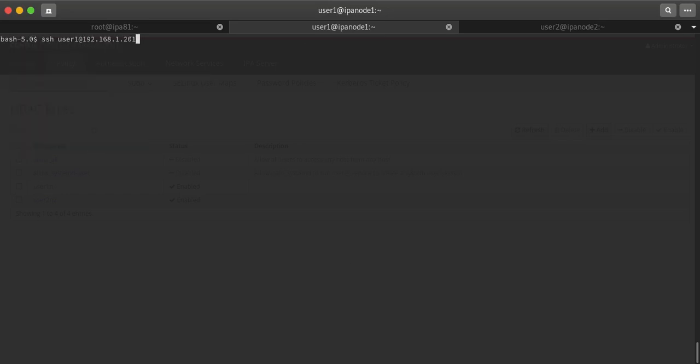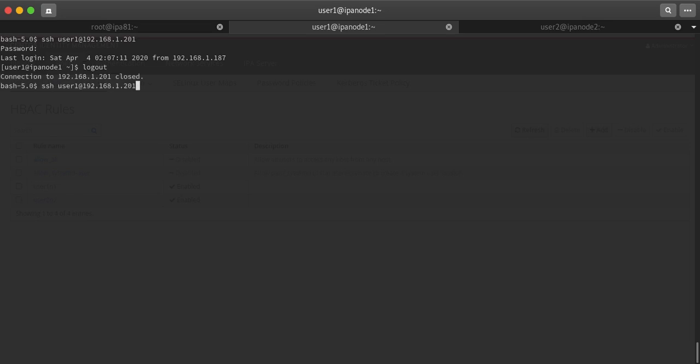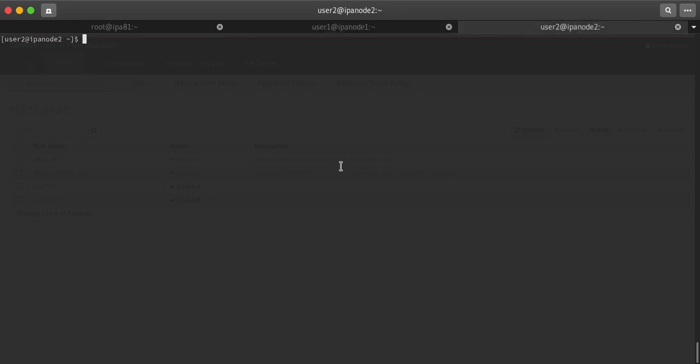Now I will show you. This is node1 and user1 will be able to login. Yep, logged in. But user2 should not be able to login. Connection closed.